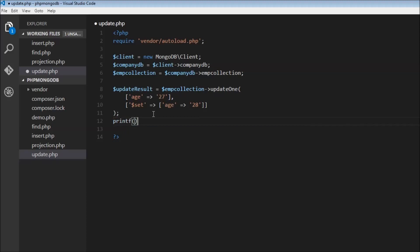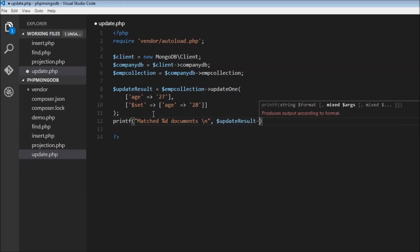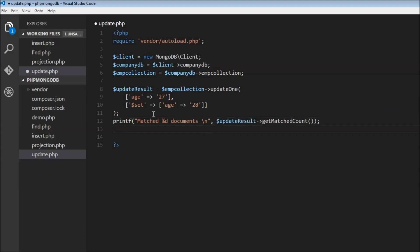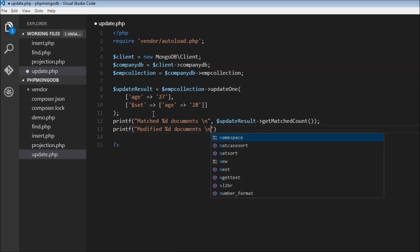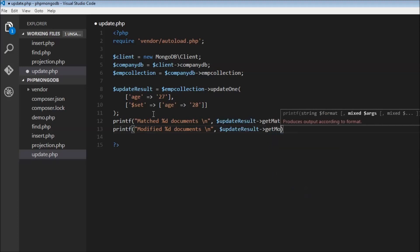We use printf to print 'matched X documents' and 'modified X documents'. For the matched count we use dollar update result with the getMatchedCount method — the number of documents that were matched. And we use printf again with getModifiedCount for the number of modified documents.